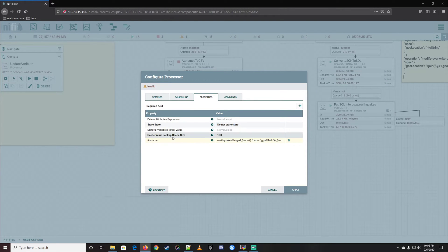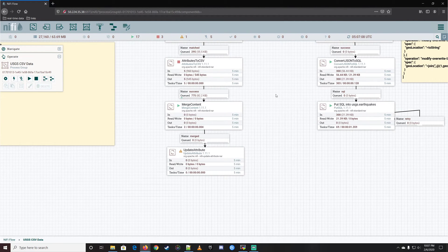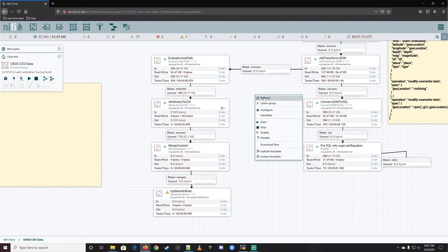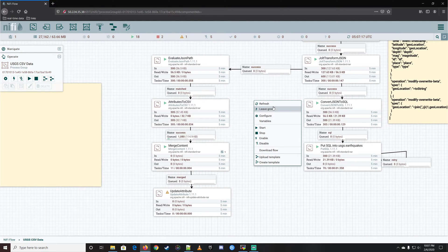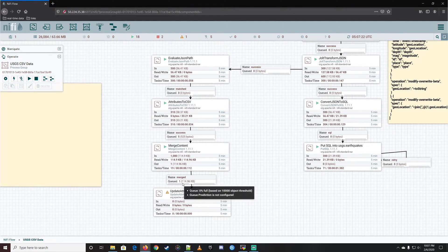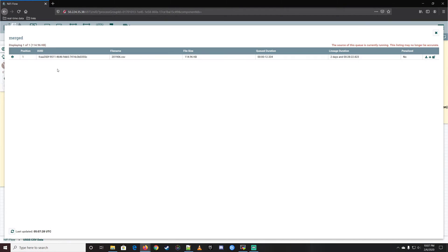We're going to update the attribute to reflect the new file name. Go ahead and apply. We should be able to get the merge going now - we have 775 total files here. Let's push them forward and see if this works. Looks like they might be waiting for additional files. We just hit a thousand - the processor just kicked off. It was waiting for that thousand minimum threshold. There we go - it wrote one file.